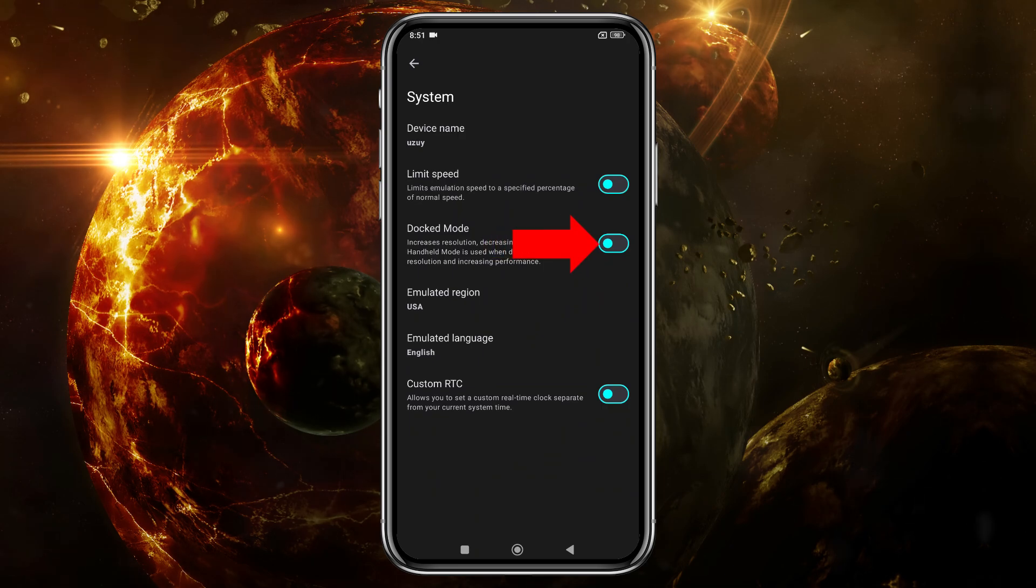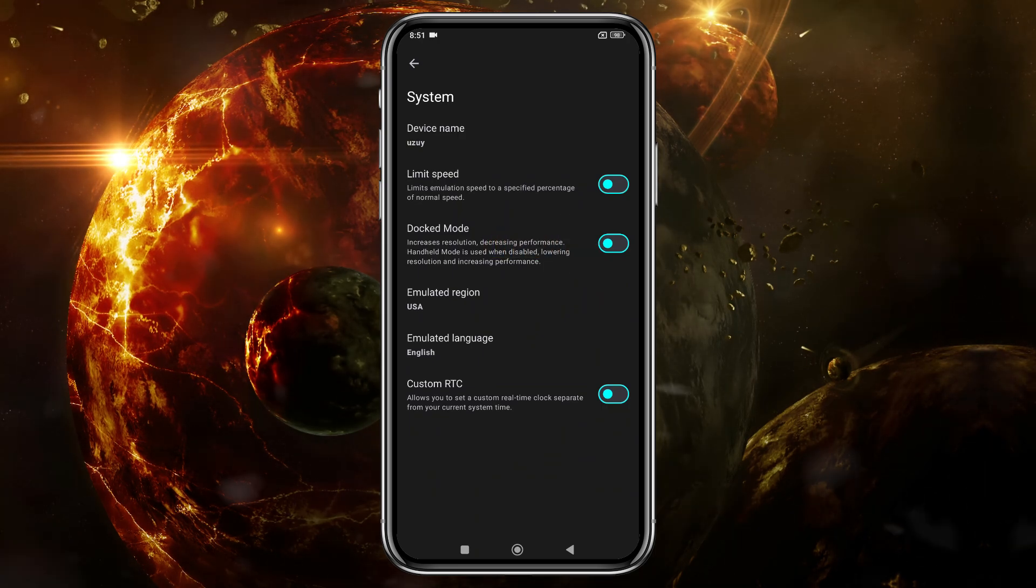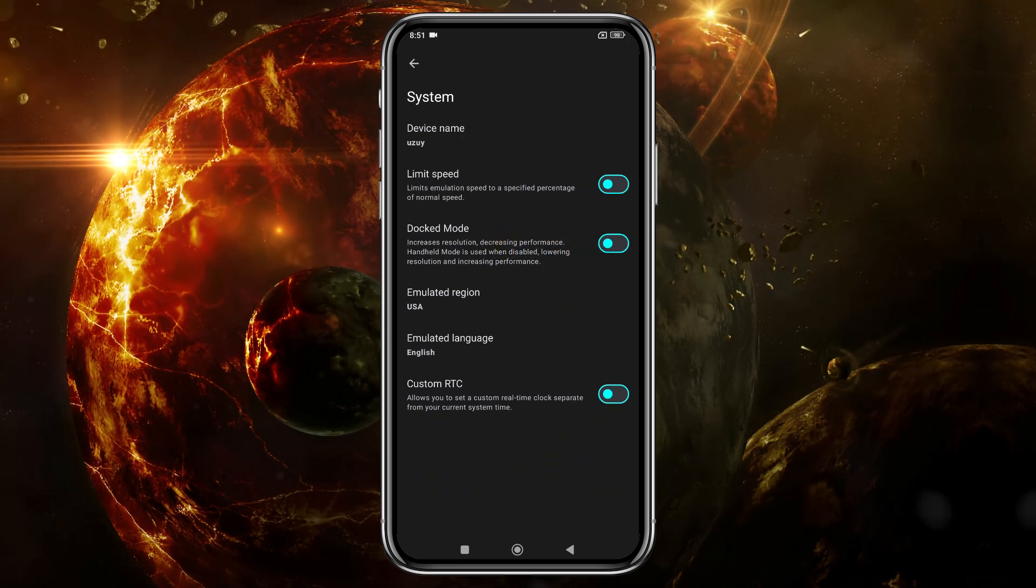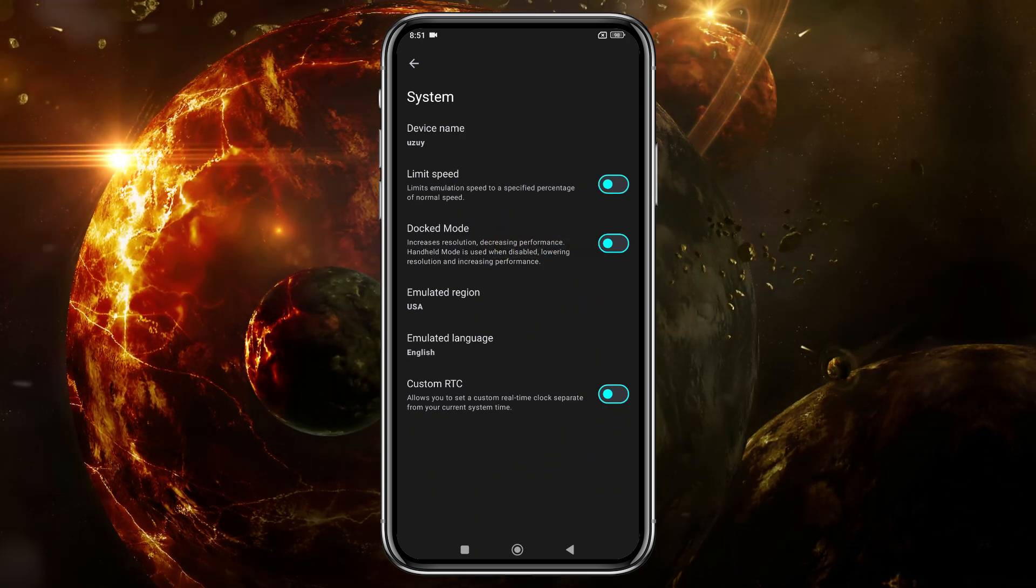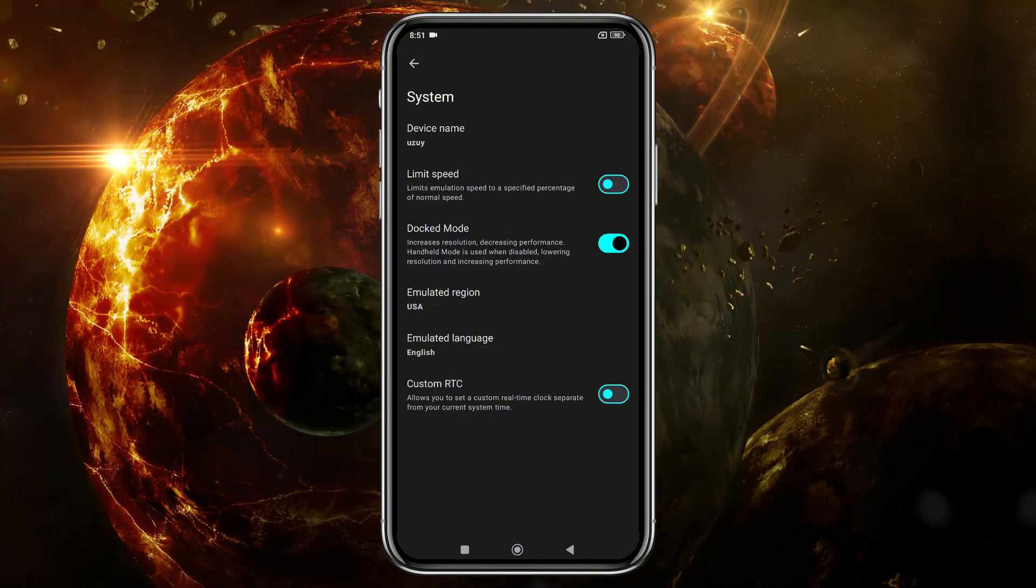If you enable Docked Mode, it will increase the resolution but may reduce performance, so leave it disabled if your device isn't powerful enough.